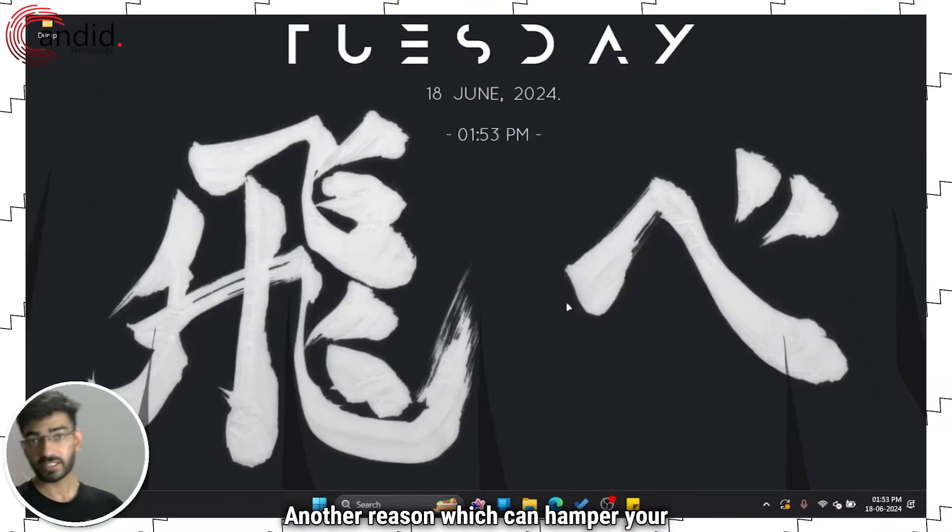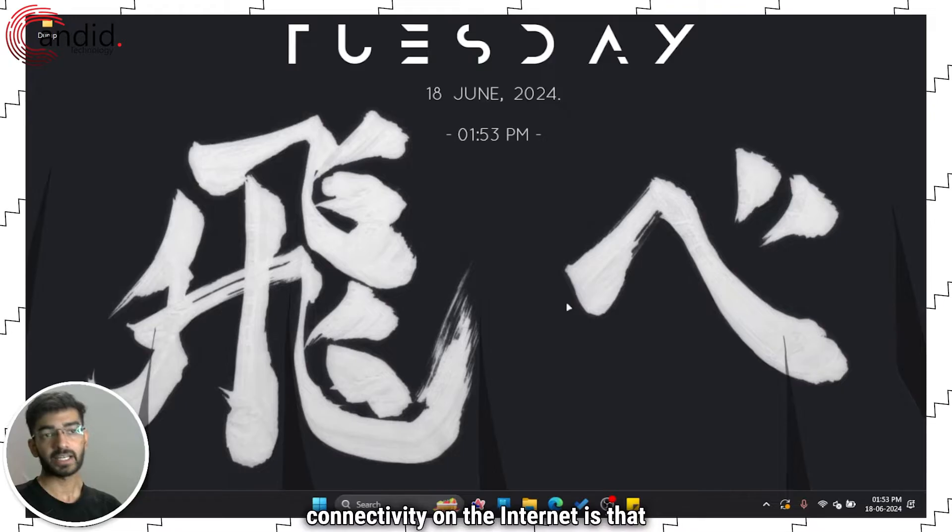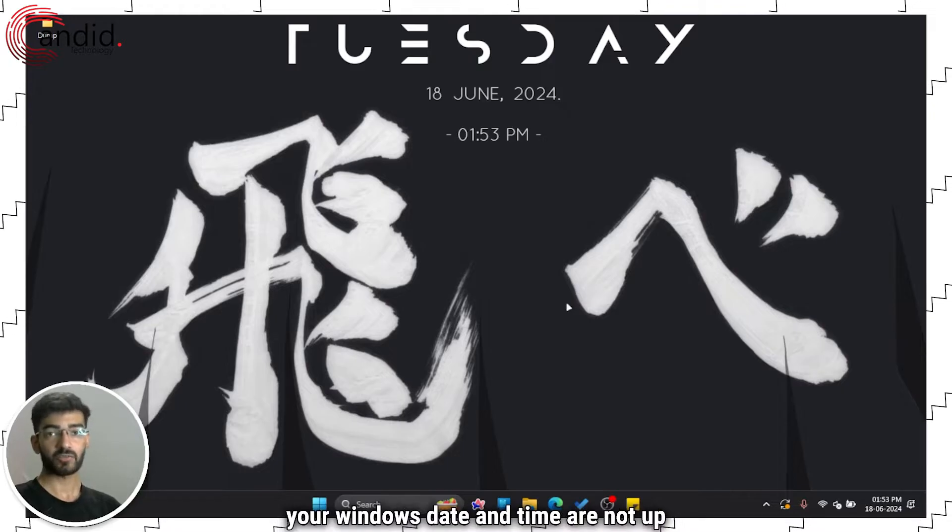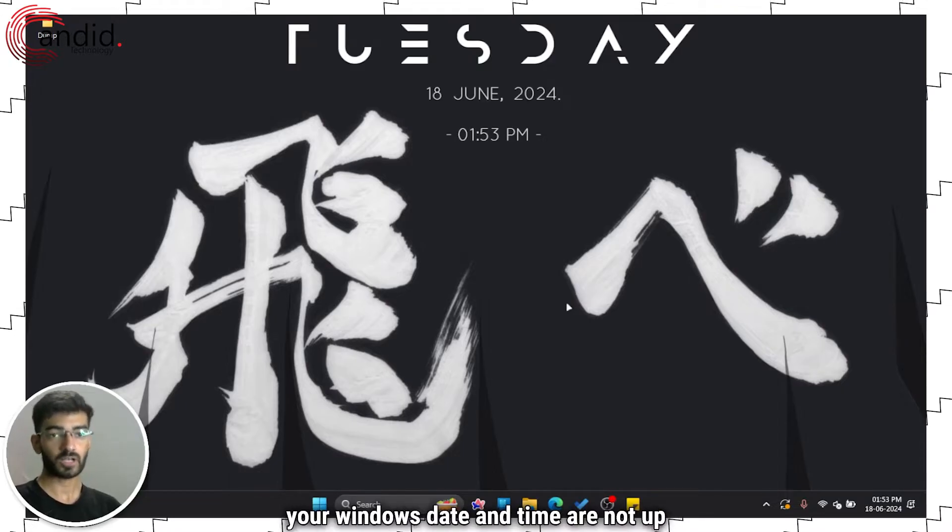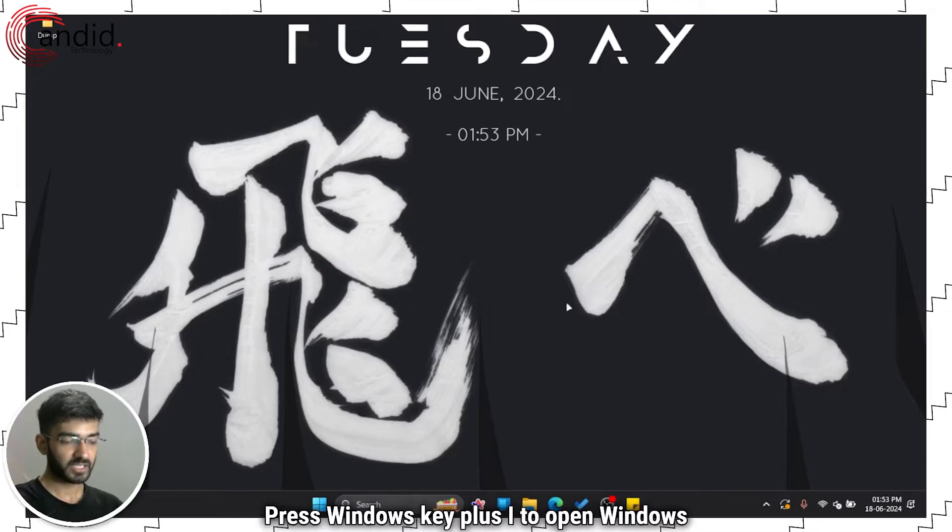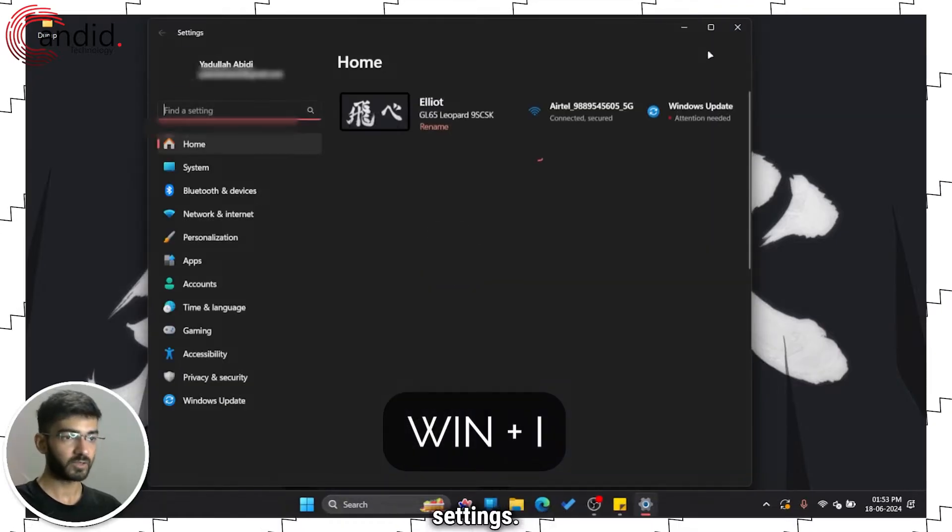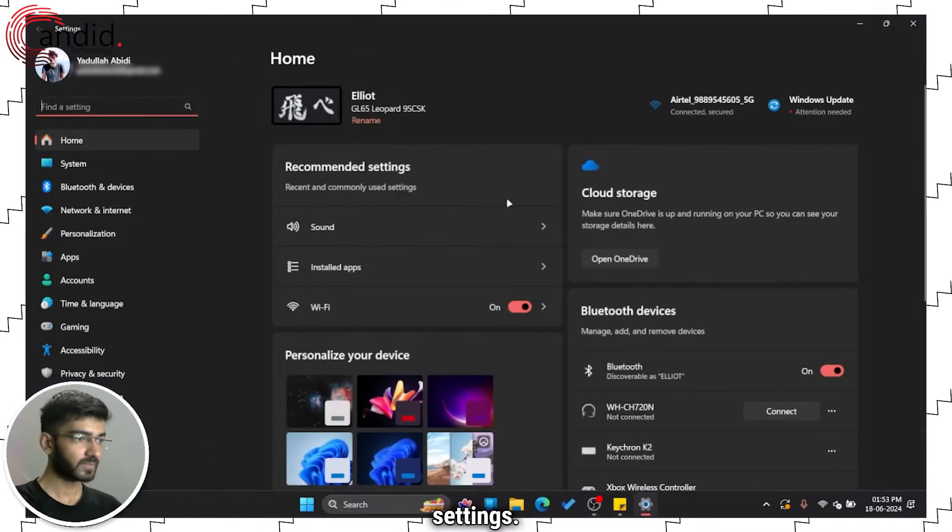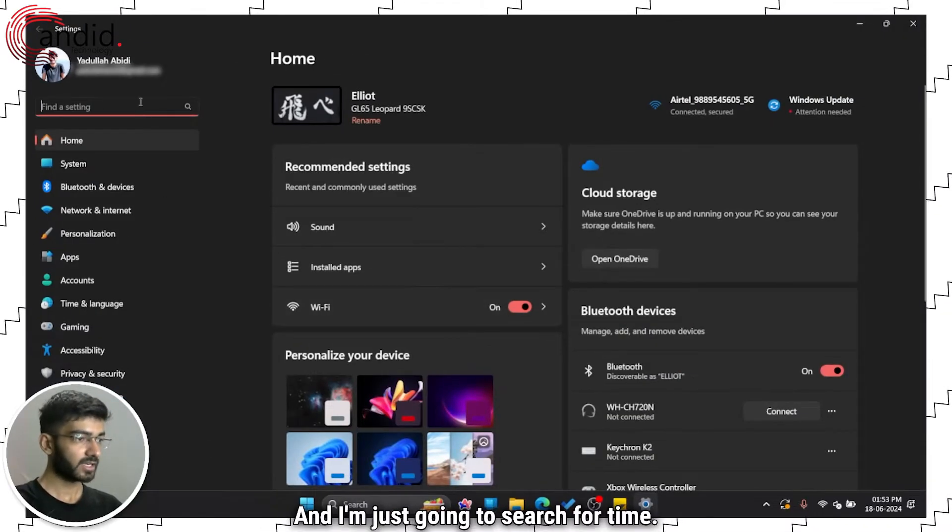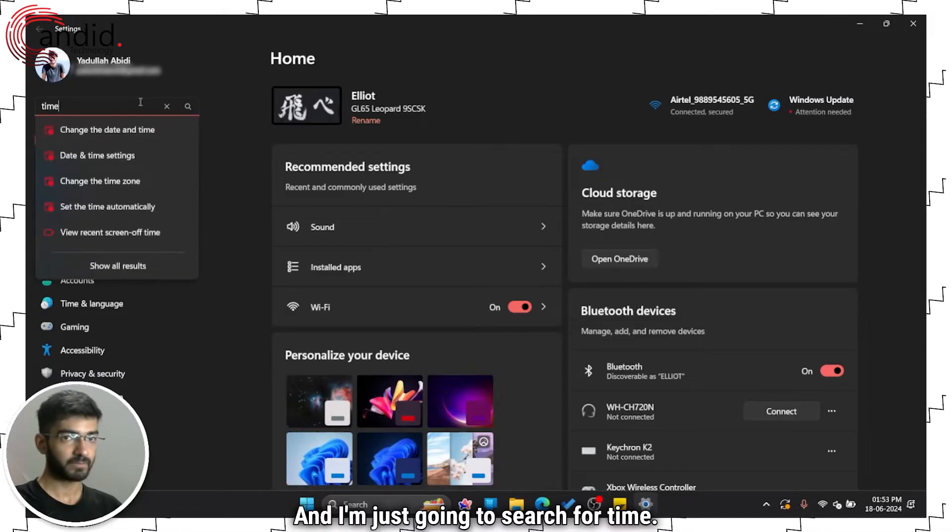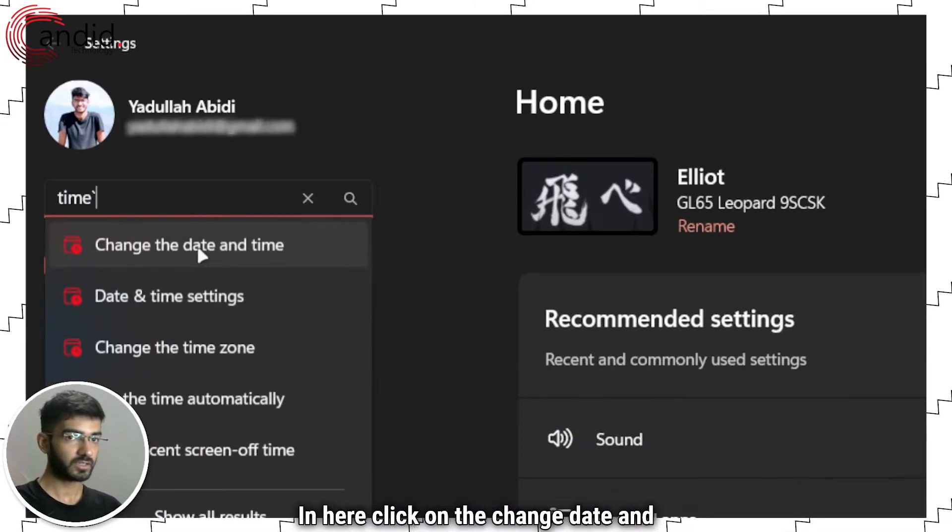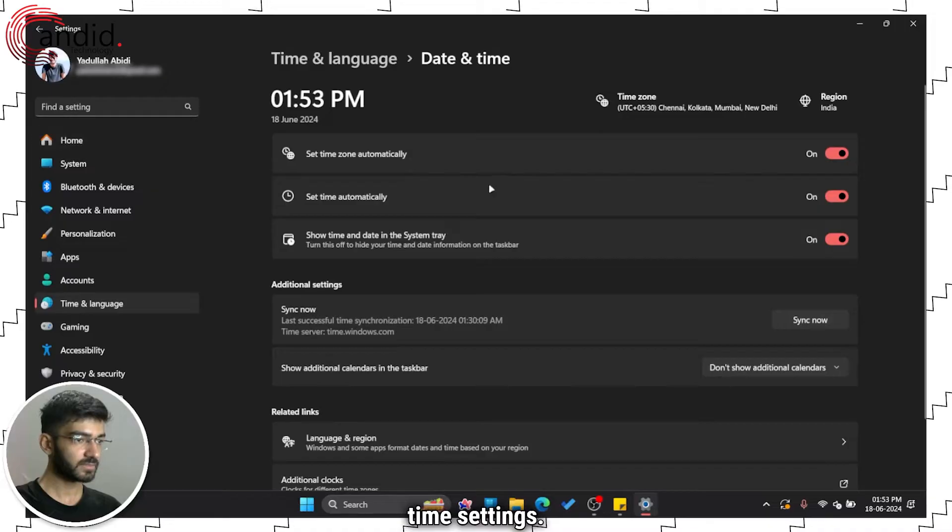Another reason which can hamper your connectivity on the internet is that your Windows date and time are not up to the mark. So here's how you can fix it. Press Windows key plus I to open Windows settings and I'm just going to search for time. Click on the change date and time settings.